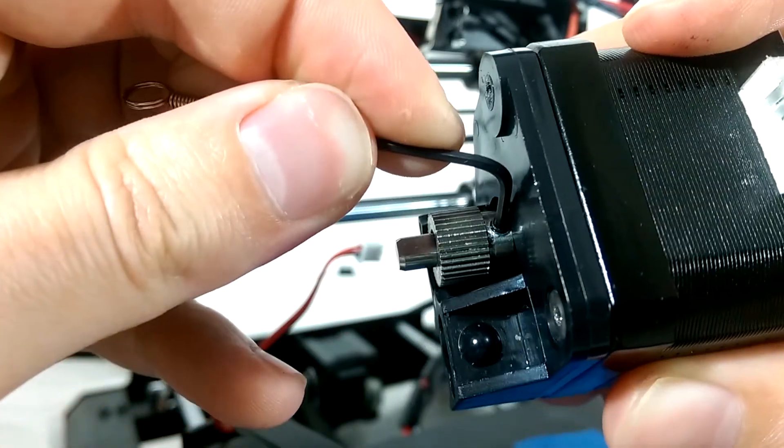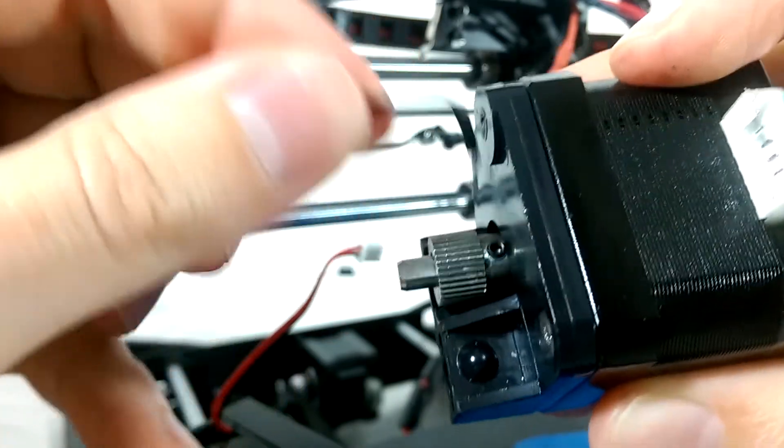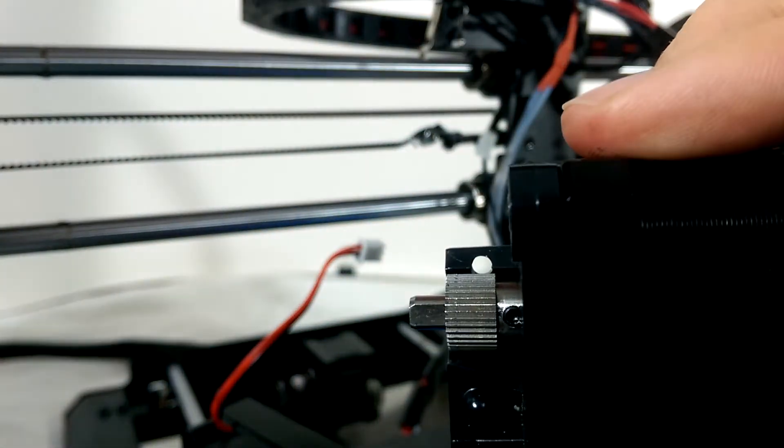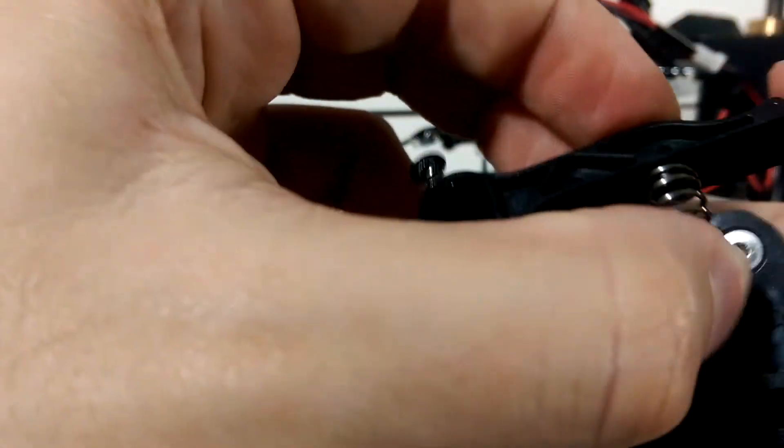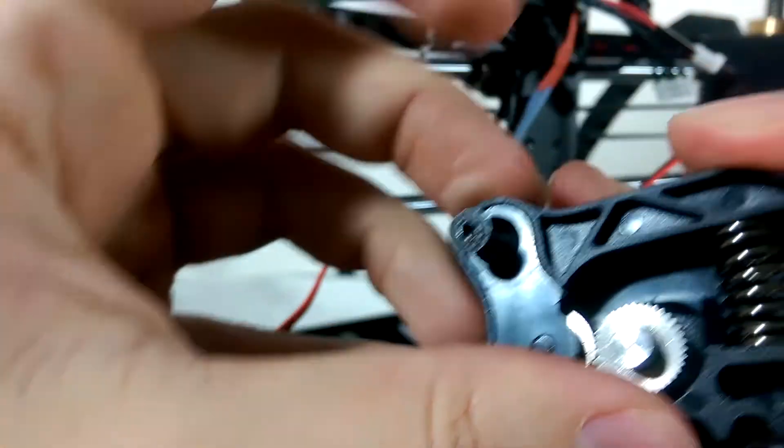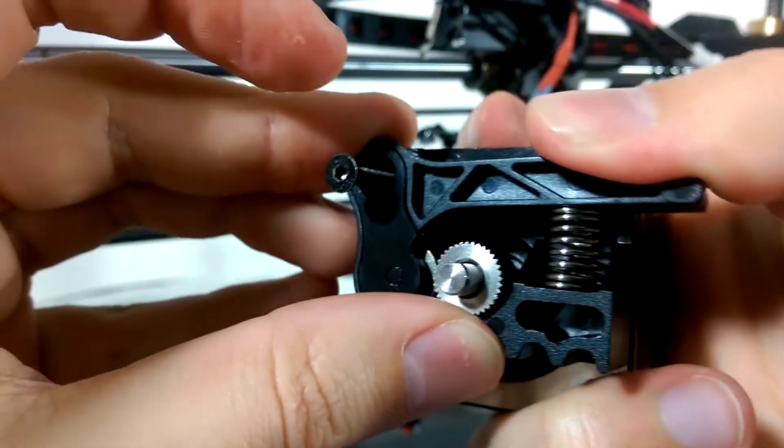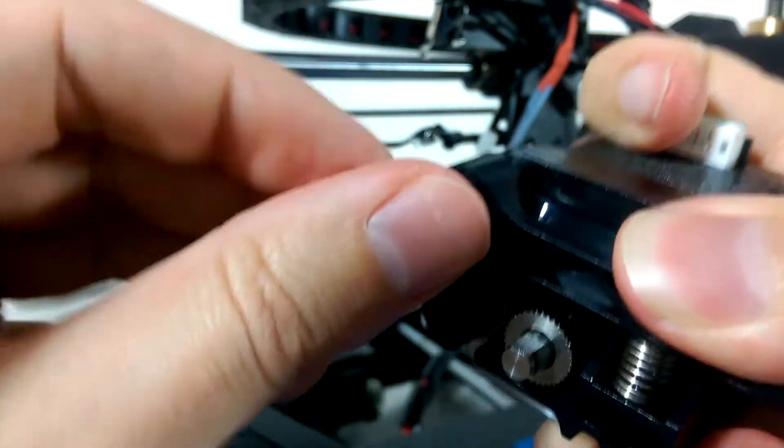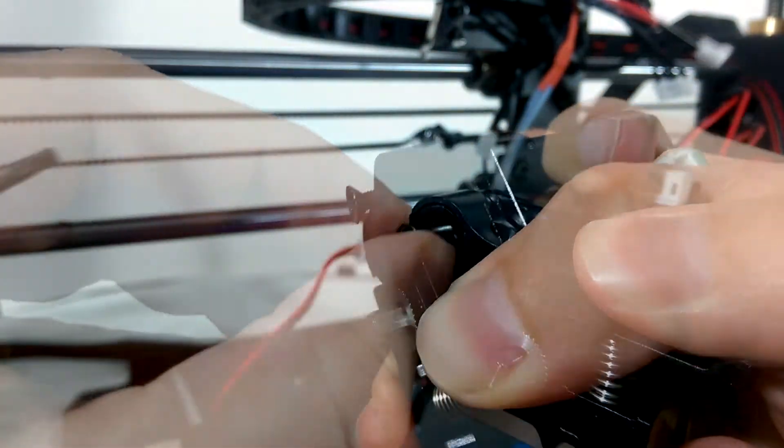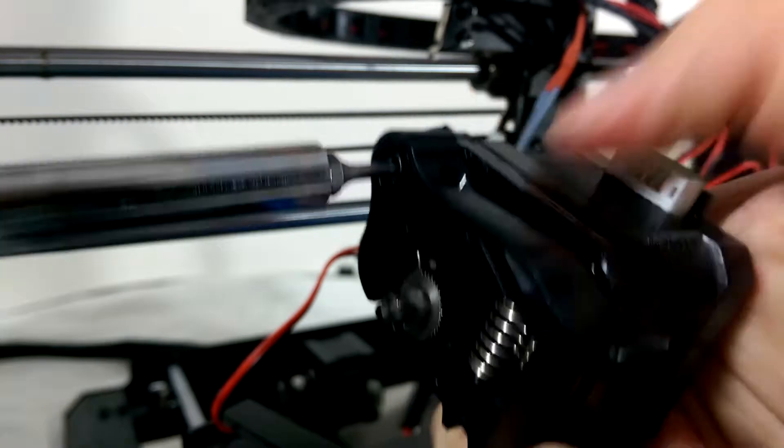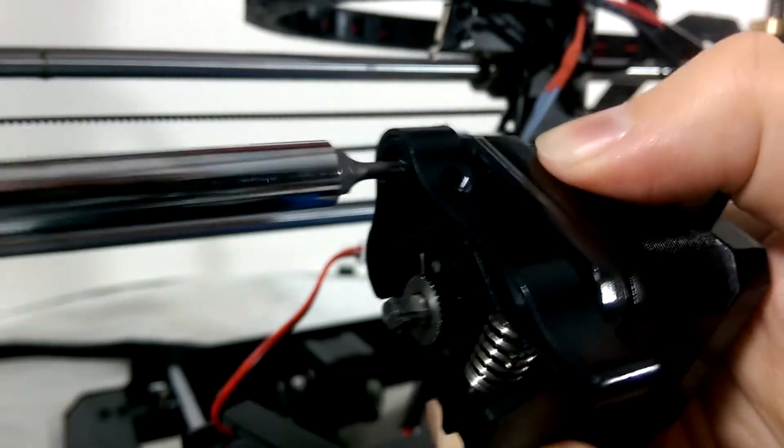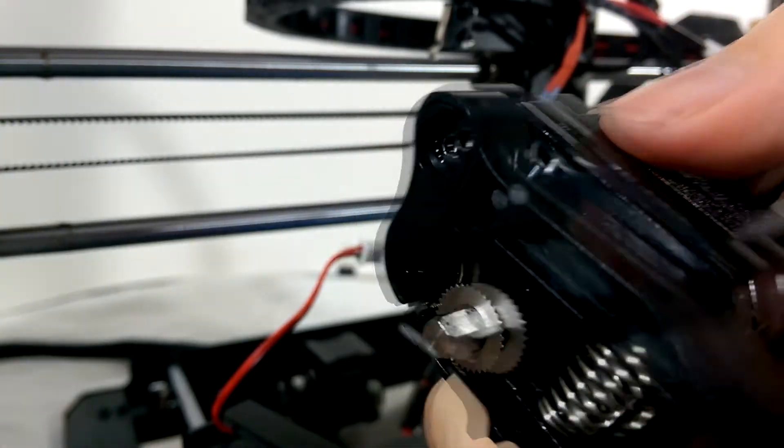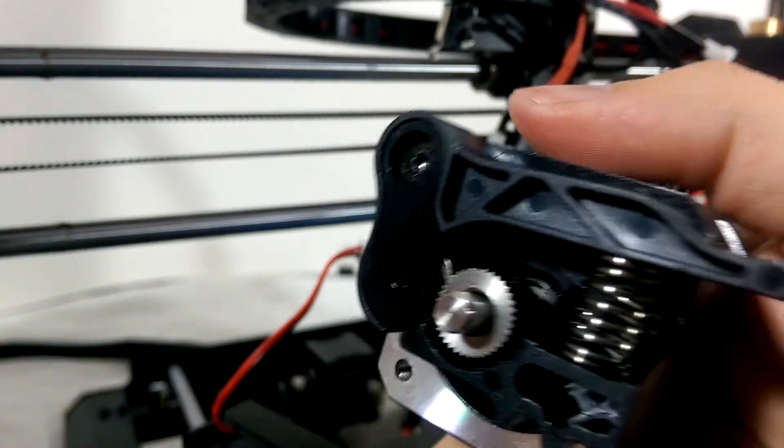Now it's time to reassemble everything. Holding the filament locking arm and spring in place, we put the screw back in. This part is a little tricky because you have to compress the spring on one end of the arm while trying to put the screw back in place on the other end.